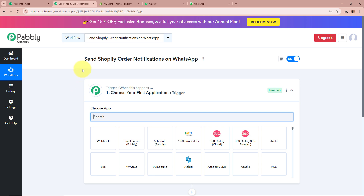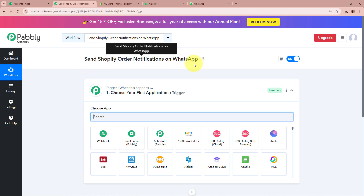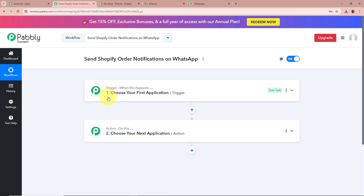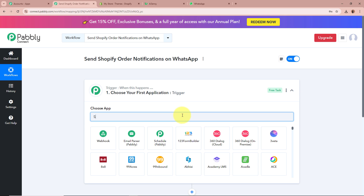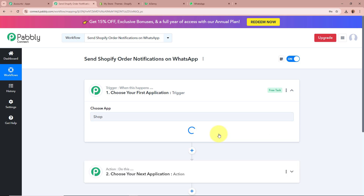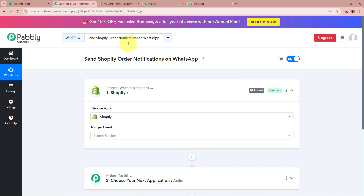Our workflow is created in the name of 'Send Shopify order notifications on WhatsApp' and there are two windows in front of you — one says Trigger and the other says Action. Trigger and Action are the two most important steps of our automation process. Trigger says 'when this happens' and Action says 'do this', meaning our Action is the response to our Trigger. In an automation process, there can be only one Trigger step but multiple Action steps. We are going to set up our Trigger step first, and for the Trigger application, we are going to select Shopify.